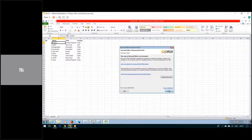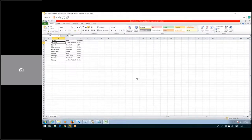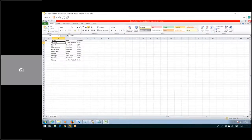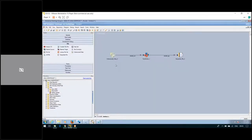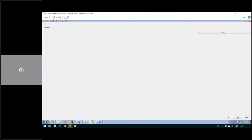We have four columns here: Number, Name, State, and Country. We have nine records. Click on Close. This is a sample Excel file. To define the unstructured data, double-click on the unstructured data stage.